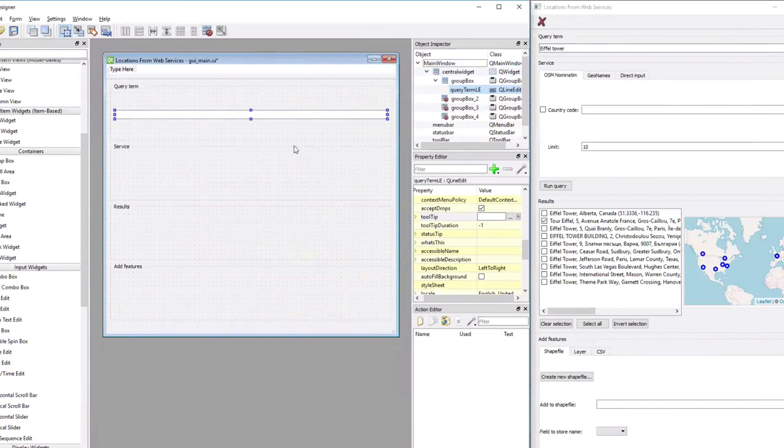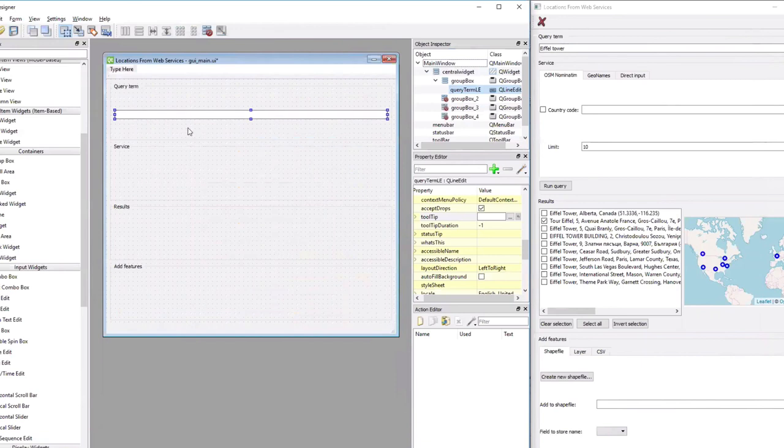OK, at this point we are done with the first group box for entering the query term and we can move on to the second one.